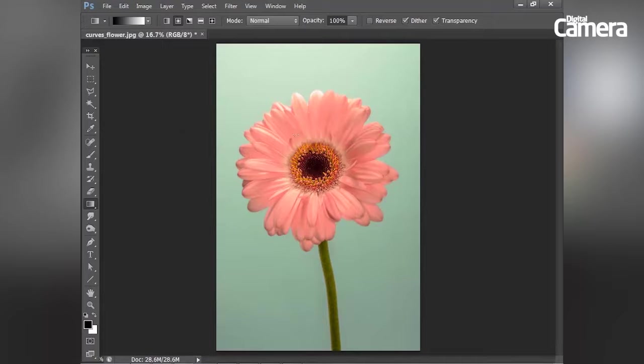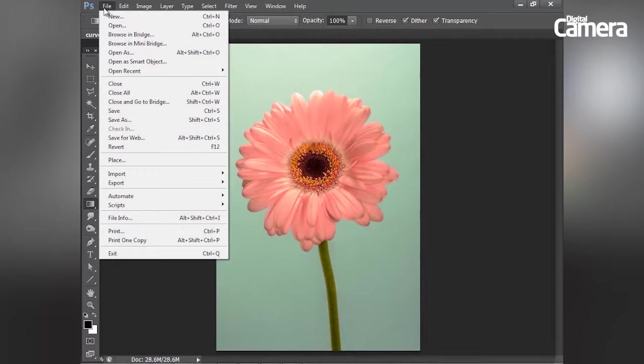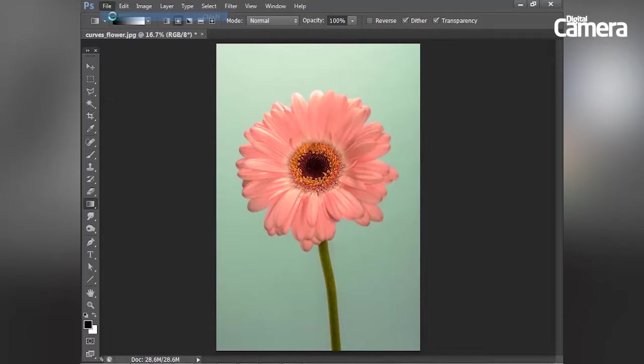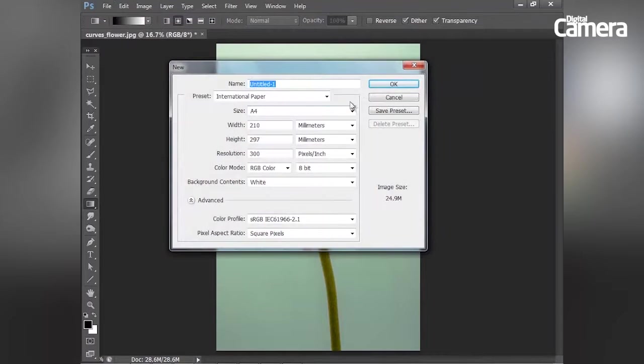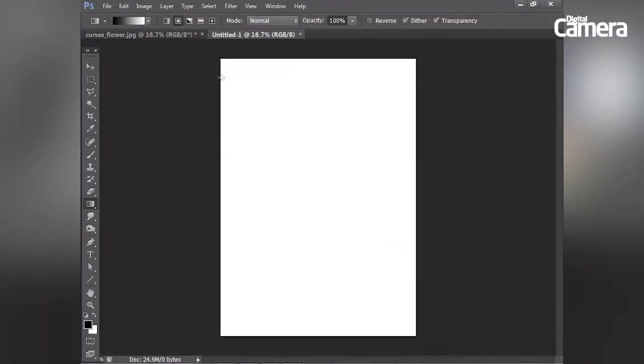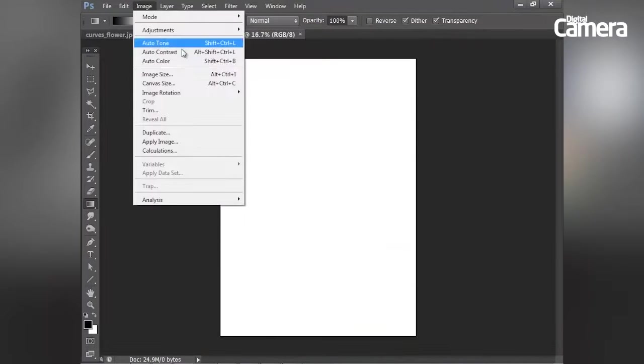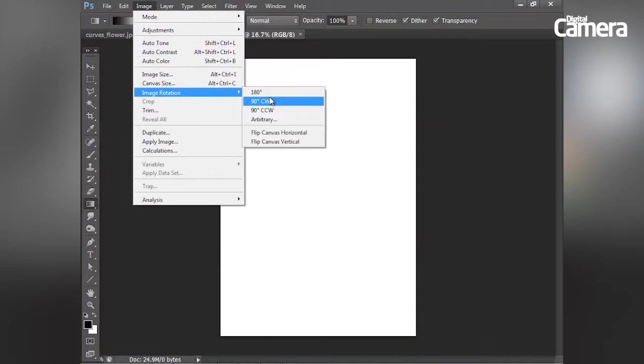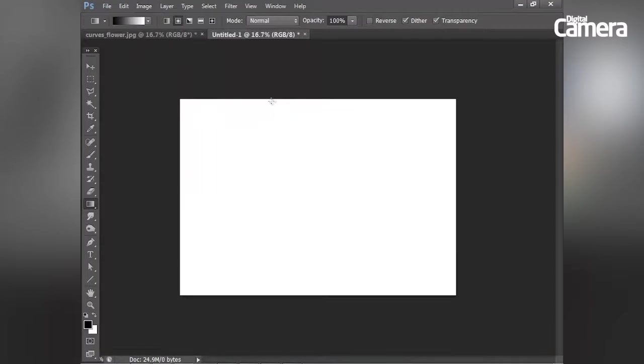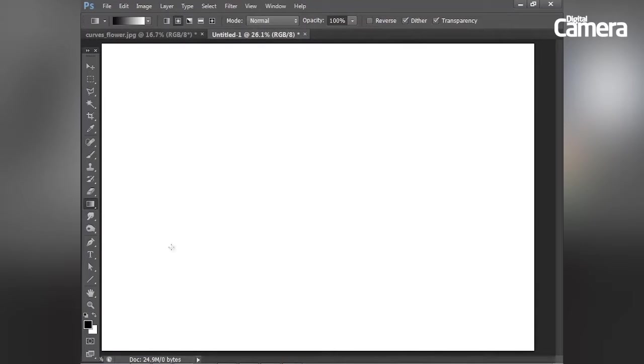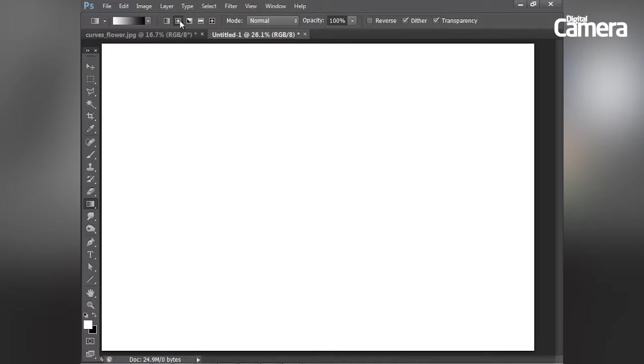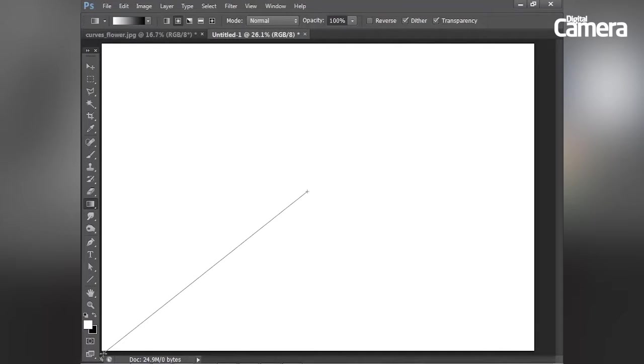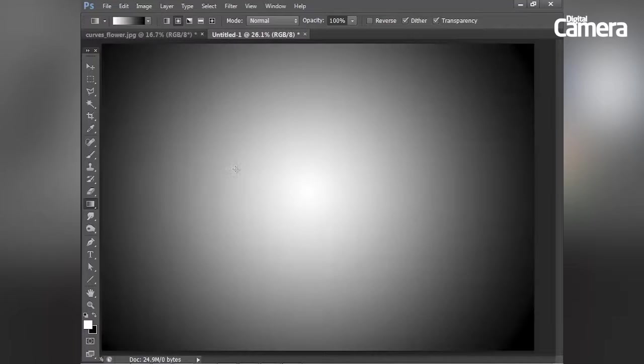I'm going to move on to this image of the flower in a minute, but first I'm going to create a new image by going to file new. Let's use a standard preset and rotate it to landscape. I'm going to draw a gradient from black to white on this new image. I'm going to choose the circular gradient style and then drag out from the center to create a white to black gradient like that.